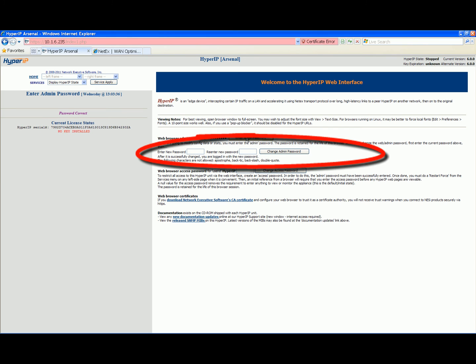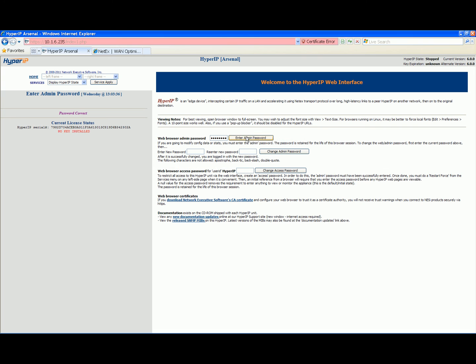You should set your password to meet your site requirements by using the change admin password area on this page. The Hyper-IP serial number will be displayed in the left panel. Copy the serial number making sure you capture all the characters.